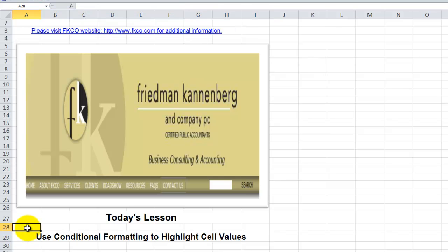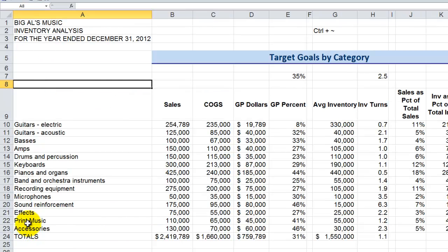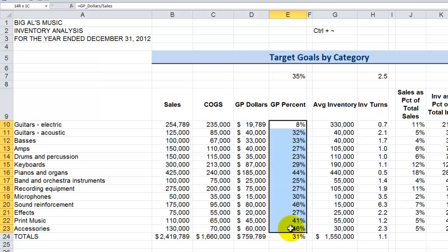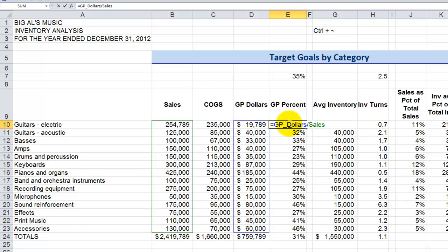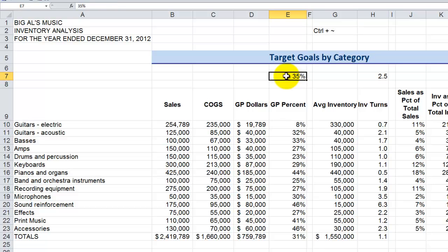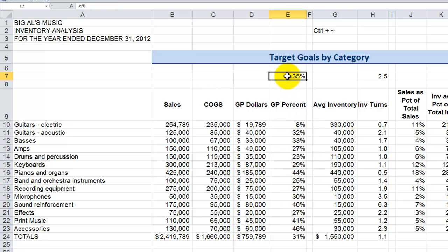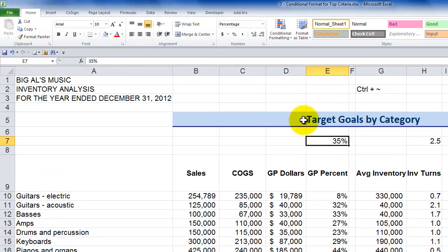I'm going to be using the inventory analysis report that my friend Alan Friedman created. What I want to do is apply a certain formatting to cells that meet a condition. I have my gross profit percentage calculated over here. For electric guitars, the formula takes the gross profit dollars for that category and divides it by the total sales for that category. I want to highlight the cells in this range that are above my target. My target gross profit percent is 35%. In Excel 2007 and Excel 2010, you find conditional formatting on the Home tab of the ribbon.